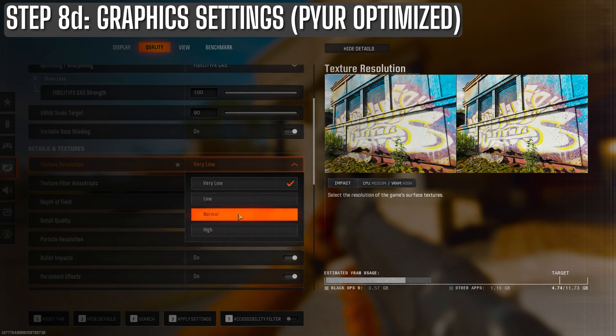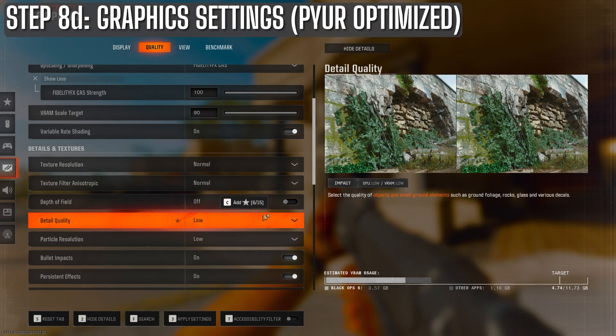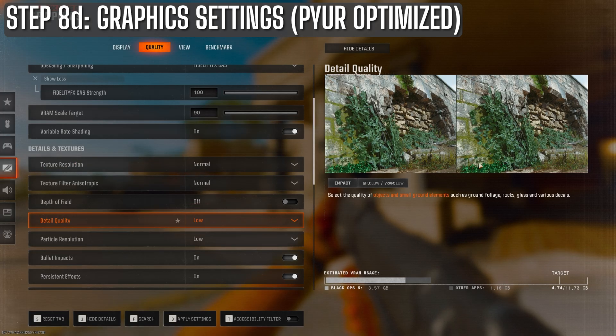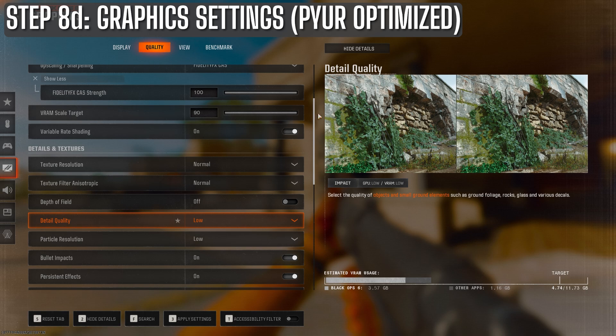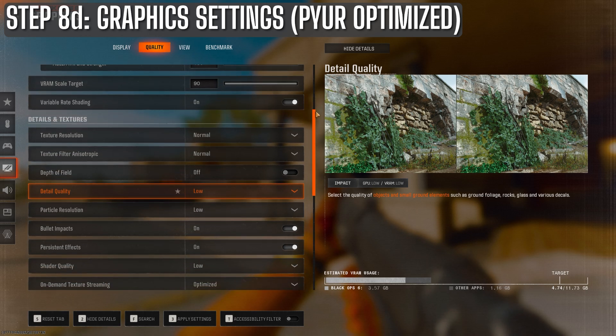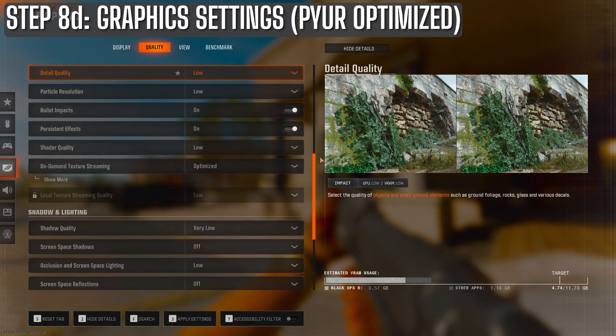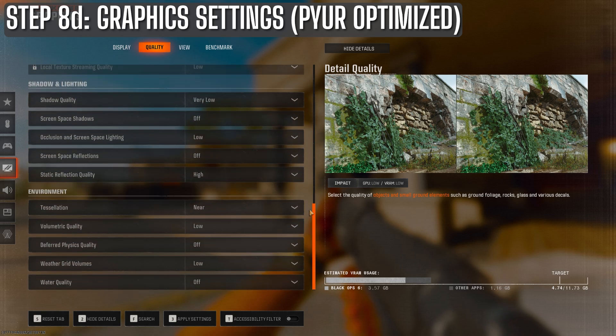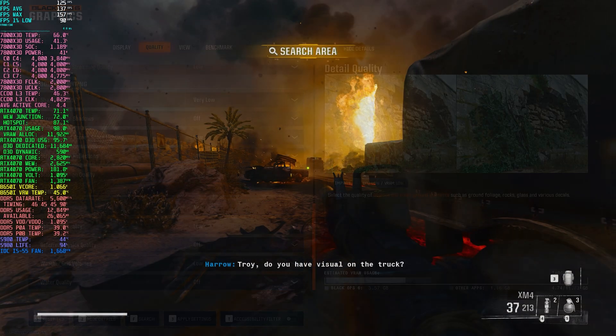And I leave texture filter anisotropic on normal. Everything else I leave as is from the basic preset. And I found that this gives me the best blend of performance and visuals. So try it out for yourself and let me know what you think.